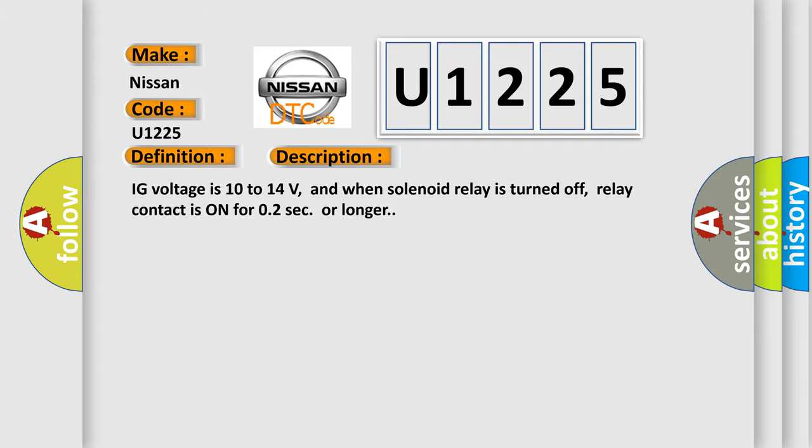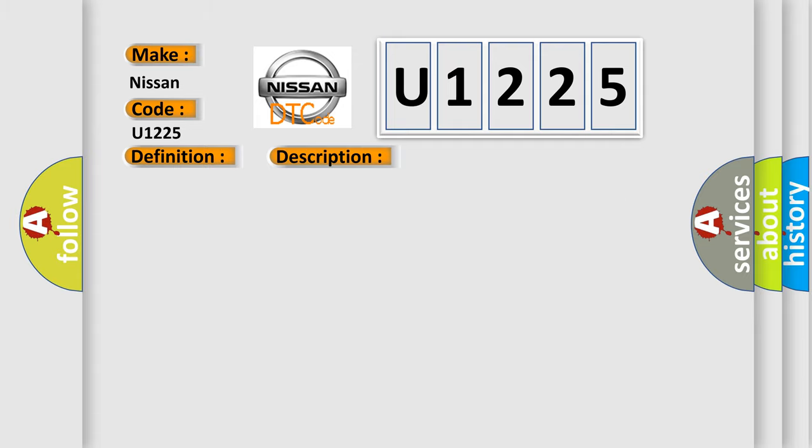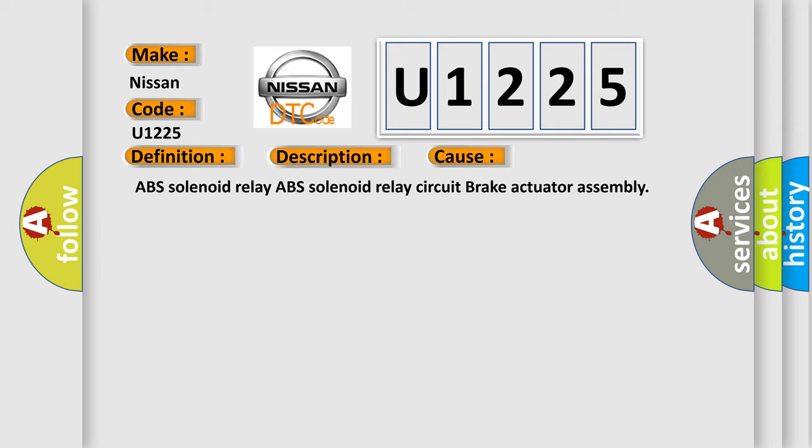This diagnostic error occurs most often in these cases: ABS solenoid relay, ABS solenoid relay circuit, brake actuator assembly.